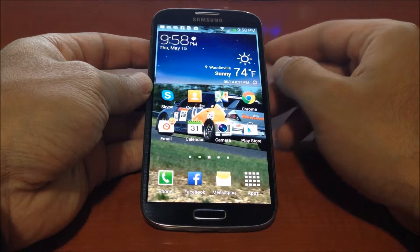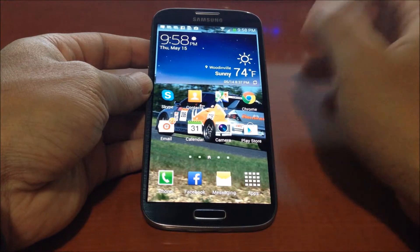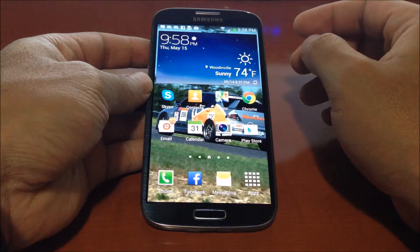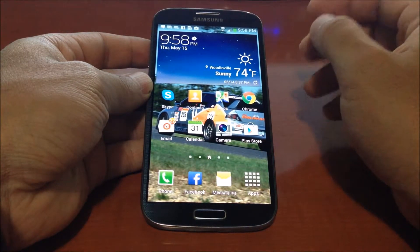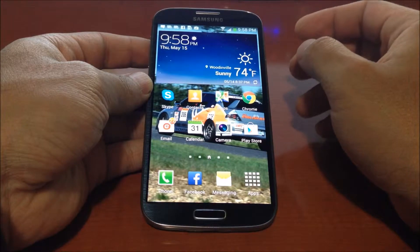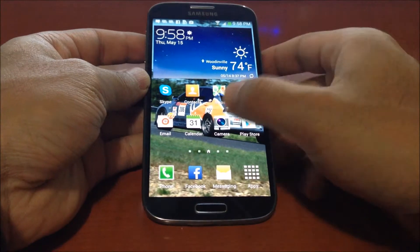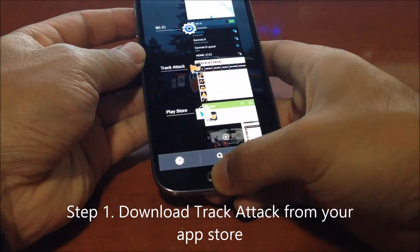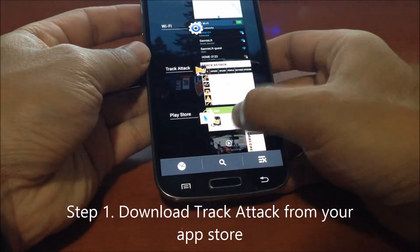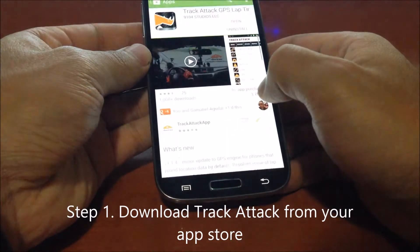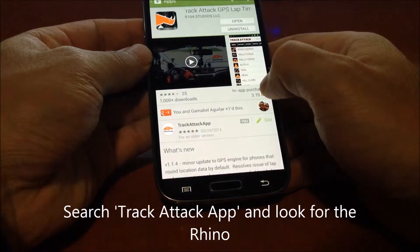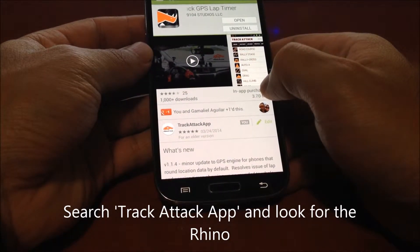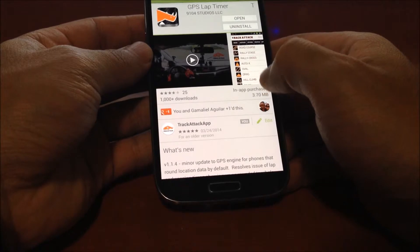In this demo I'm going to primarily use an Android device, but the steps are really similar for iOS or Windows phone. The first step is to download TrackAttack on your app store. I already have it open here so you can see. The easiest way to get to it is to type in 'TrackAttack app' and look for the Rhino.